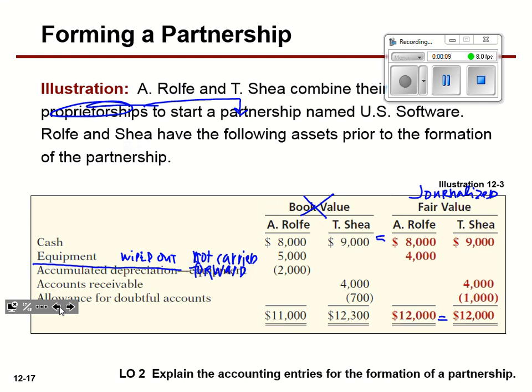I want to quickly review what we did yesterday. The first section asked you to look at how a partnership is formed, what the partners bring to the table at book value. From there, they hash out details — your equipment's worth more or less, or you have all that AR and the allowance needs to be increased or decreased. They arrive at a common ground to set their fair value, which then gets journalized.